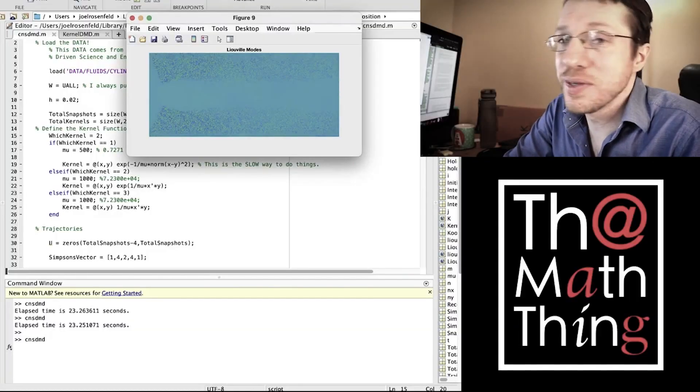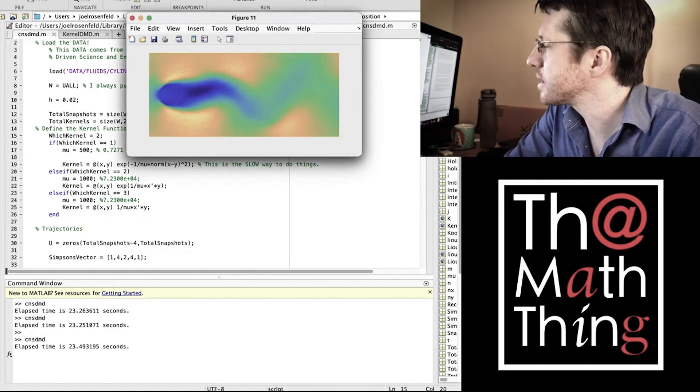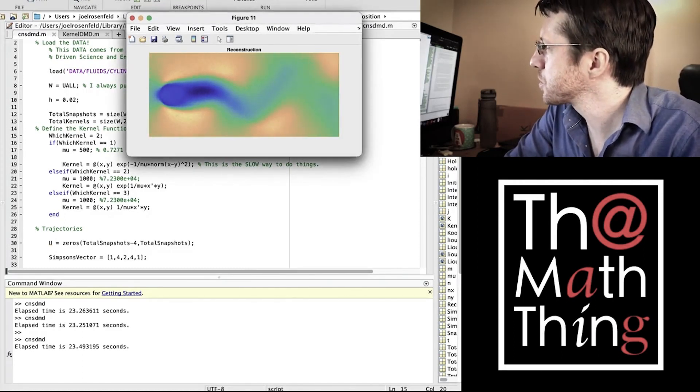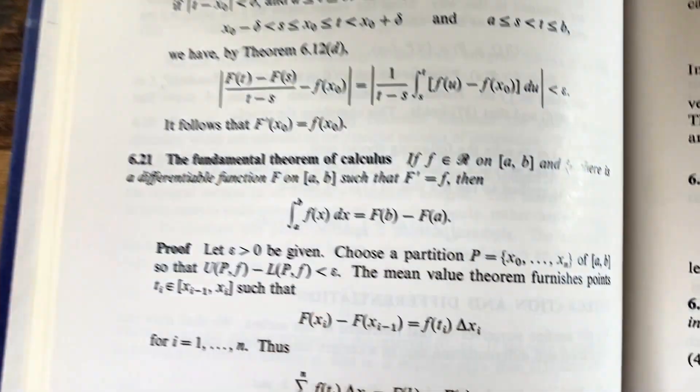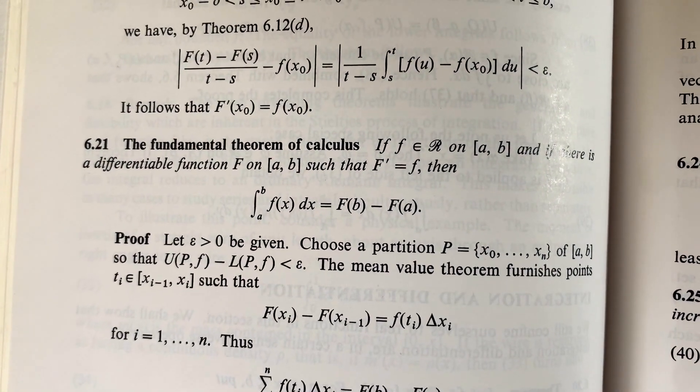We have used occupation kernels to decompose certain dynamic operators, giving us a generalization of results from dynamic mode decomposition. We have used them to develop a new algorithm for motion tomography, which allows us to map underwater currents using simple low-cost gliders. We have used them to define norms and Hilbert spaces on symbols of densely defined operators, and most of what we do with them requires only a little knowledge of the Riesz theorem and the fundamental theorem of calculus. Today I want to talk about the genesis of the occupation kernel idea and a variety of applications.